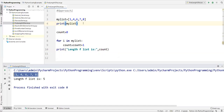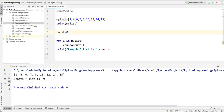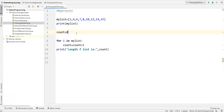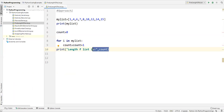Let's run it. It gives five — one, two, three, four, five elements in the list. Now if I add a few more values — 12, 14, 15 — and run again, it says nine elements. So this is the first approach: use a count variable, iterate through the list, increment count, and the final count is the length.